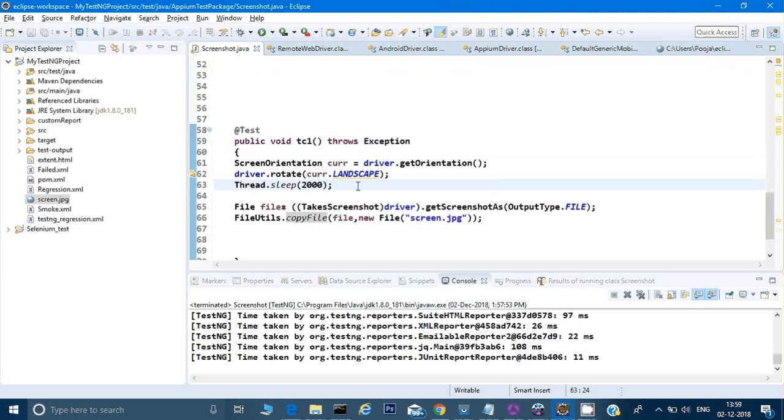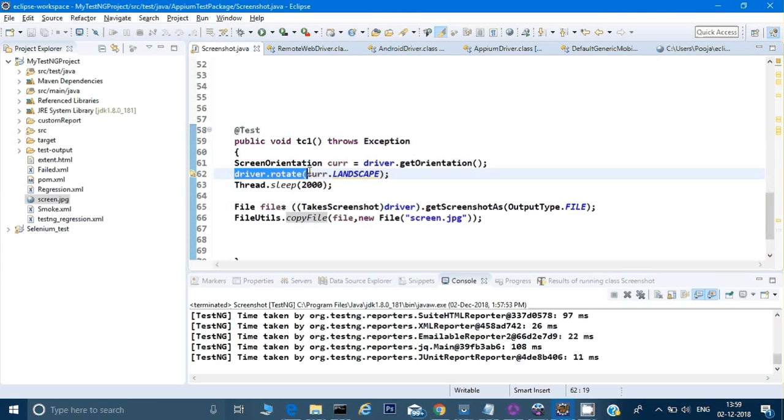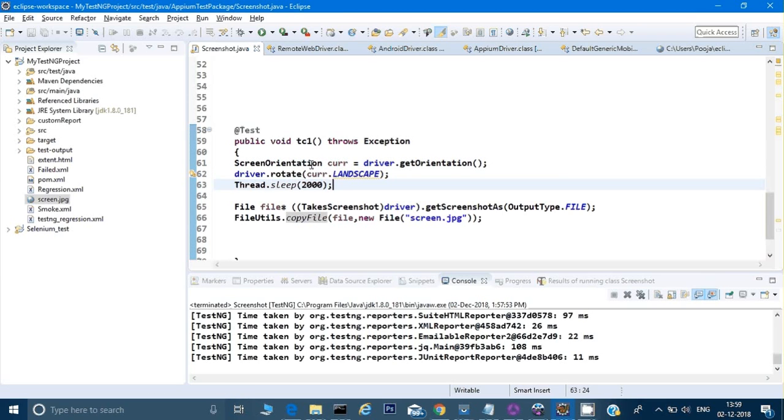So these are the kind of issues which we can resolve by having test cases like this. Thank you guys for watching. Just two lines of code: driver.rotate, and then you have to give your screen orientation through which you can convert your screen in landscape mode.